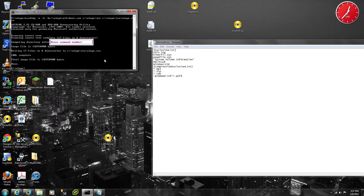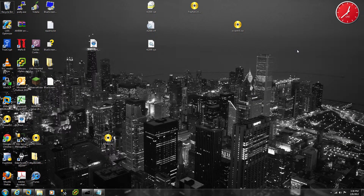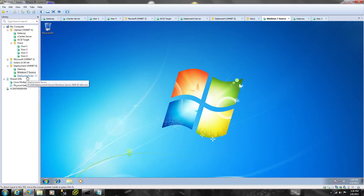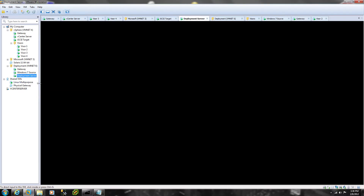Once we've created that ISO file, that's what we're going to use to boot that Windows 7 machine that we created earlier, copy the contents of the hard disk into an image, and store it on the deployment server. Now that we've got our ISO built, we're going to go and prepare our server that we're going to use to deploy machines.